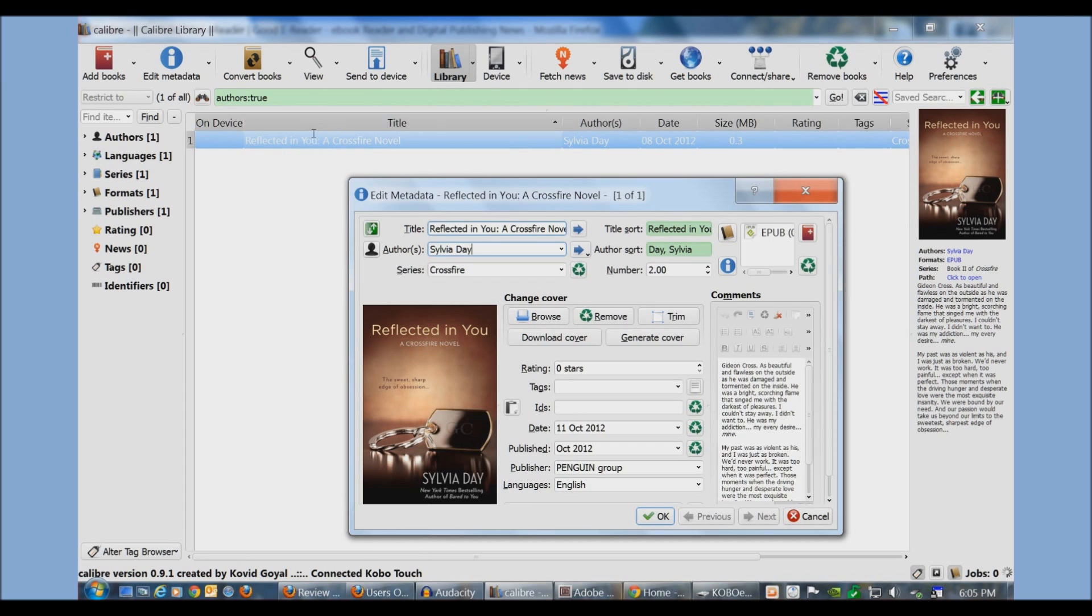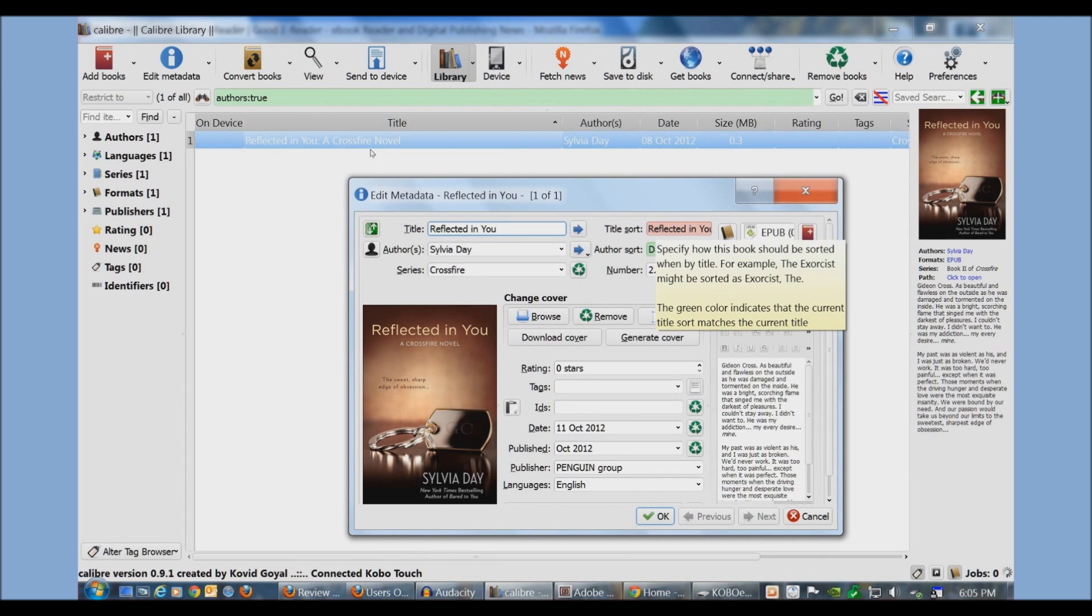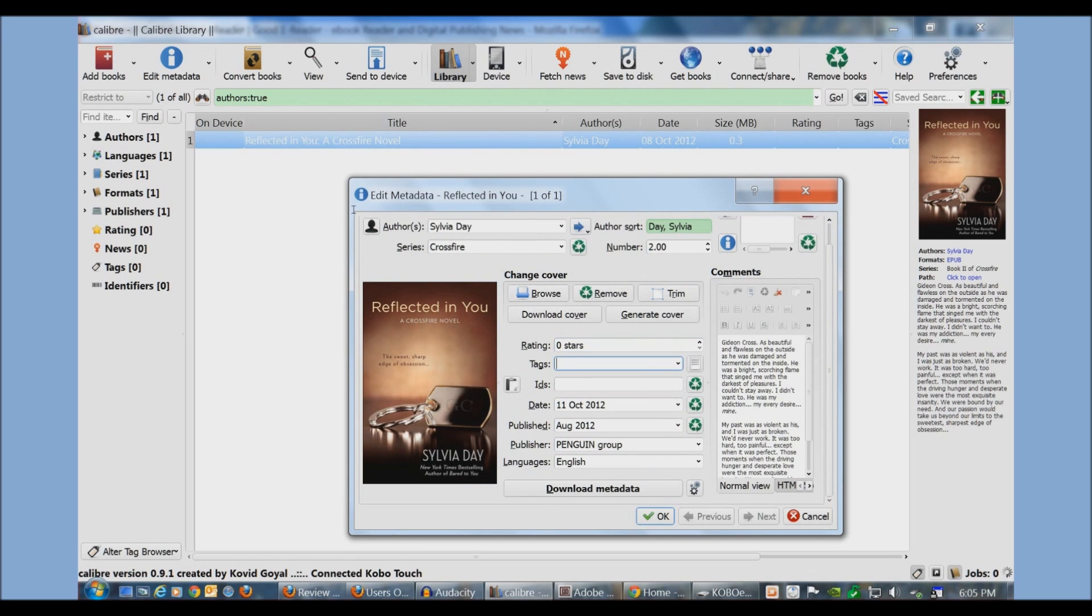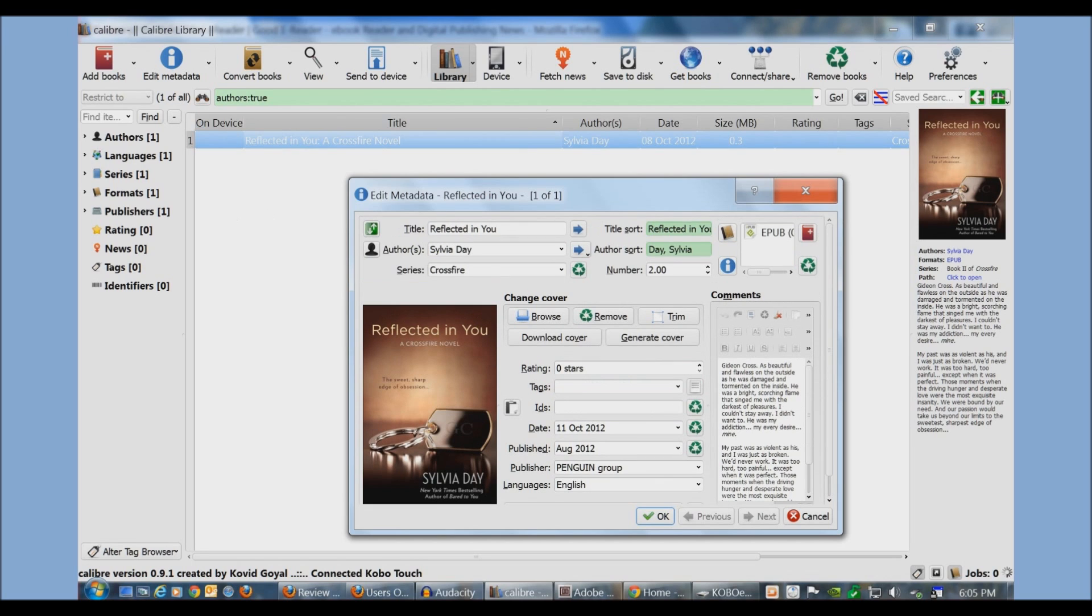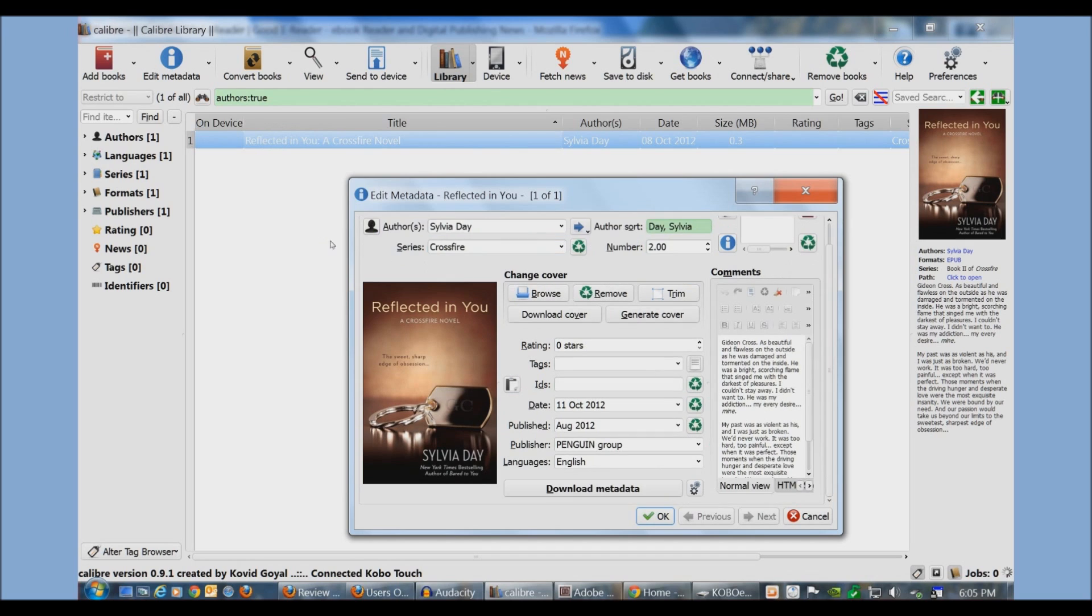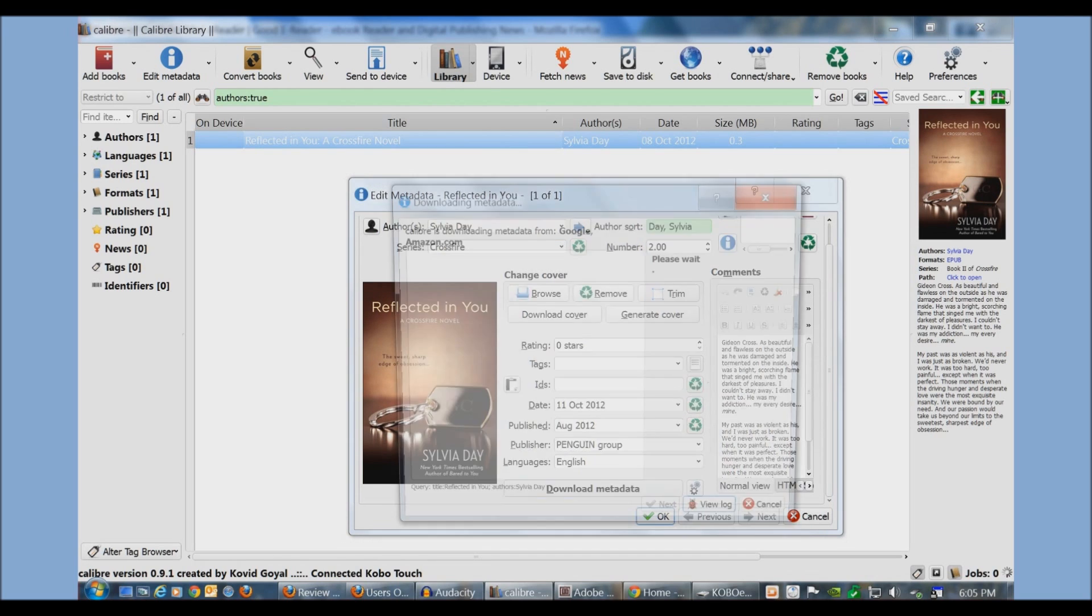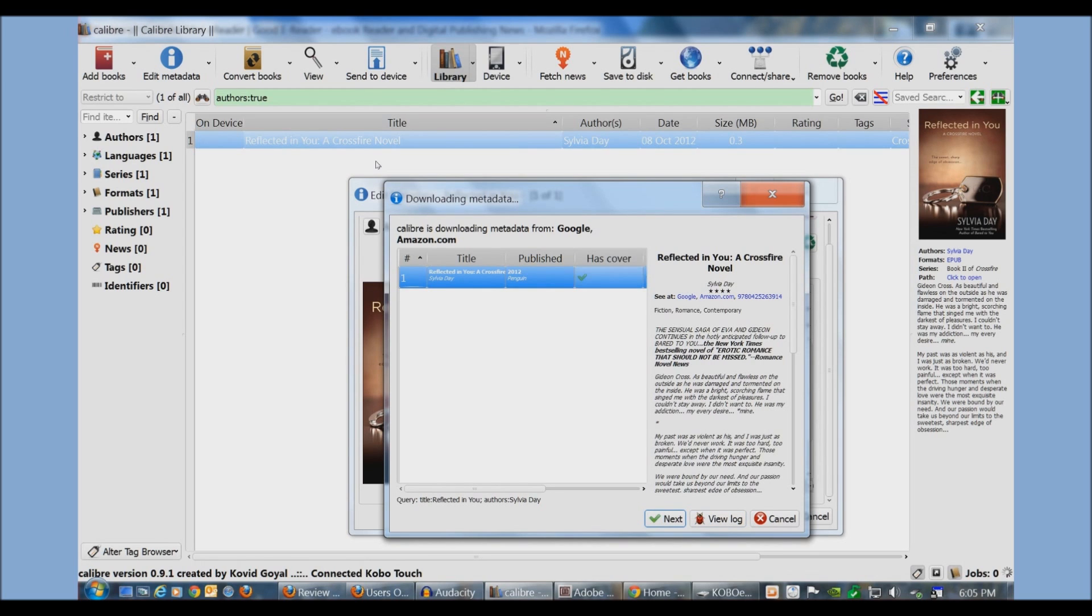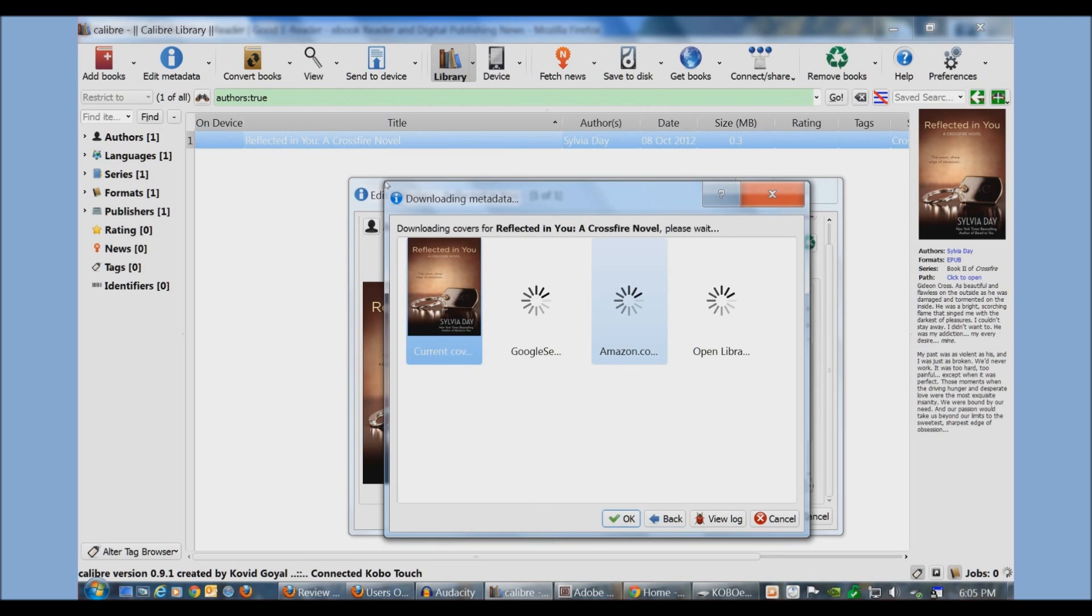For instance, I just want the title Reflected in You, I don't want A Crossfire Novel. You see here it's turned red. I'm going to hit this arrow button here and it's turned to green. You can see there's no tags, there's no IDs, there's no ISBN numbers or anything like that. Let's look this up.